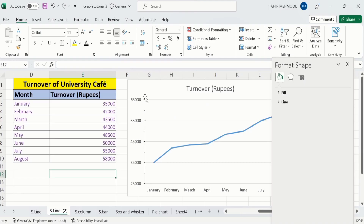So by doing this, you can easily adjust the maximum values, minimum values, as well as the major and minor units. And if you want to change your horizontal axis values, we have already uploaded a video on that topic — you can watch that video. That's the end of this video. Thanks for watching. Goodbye.